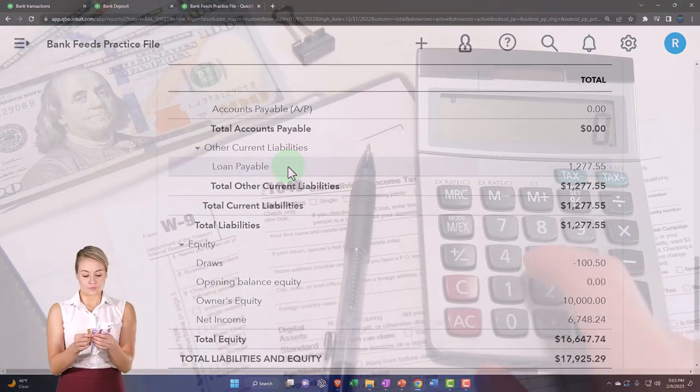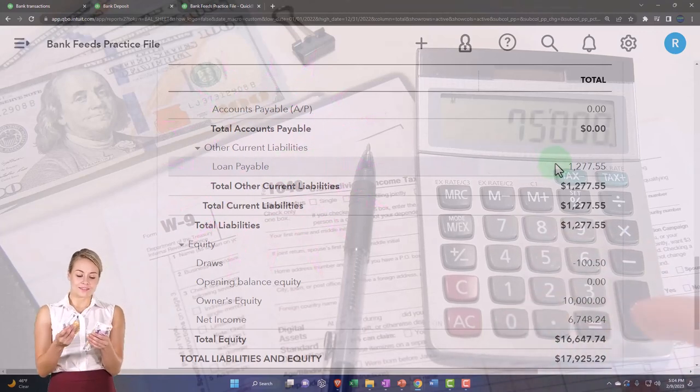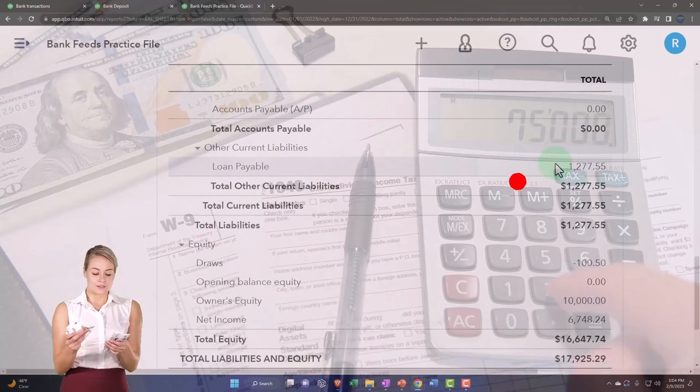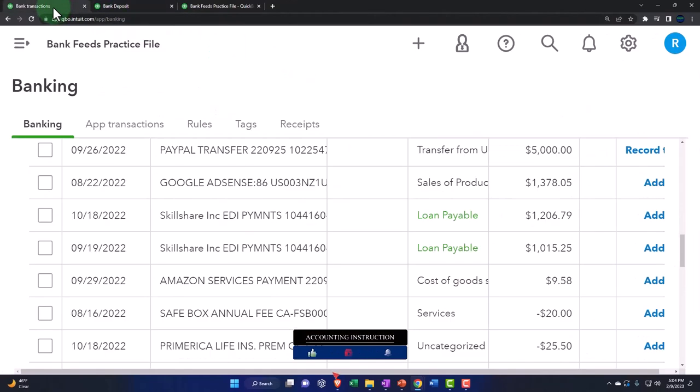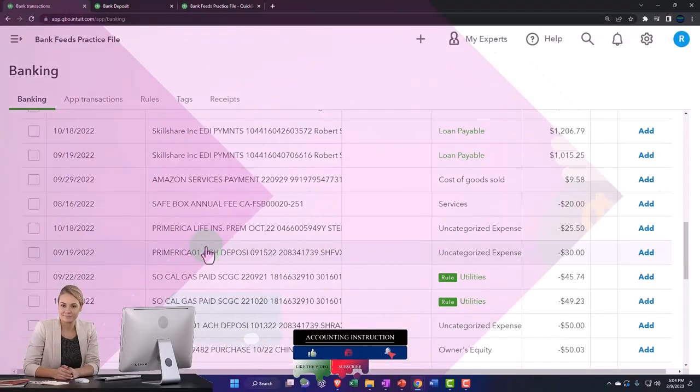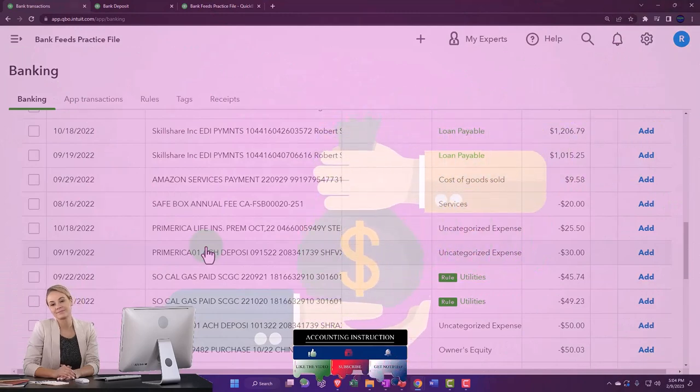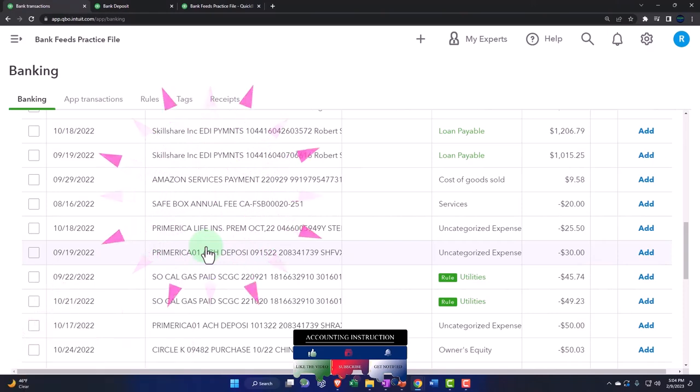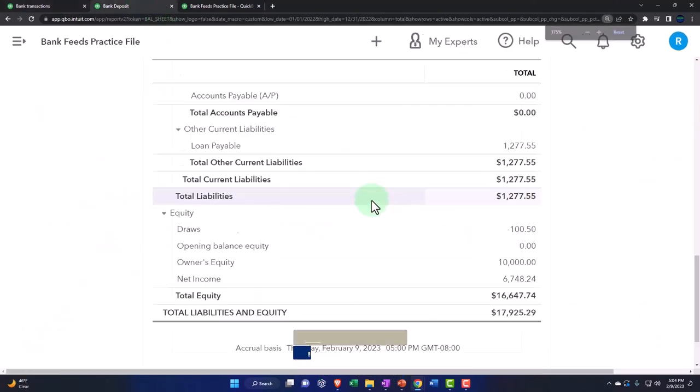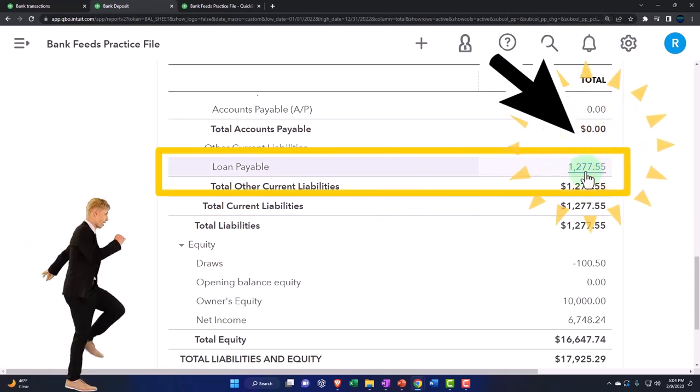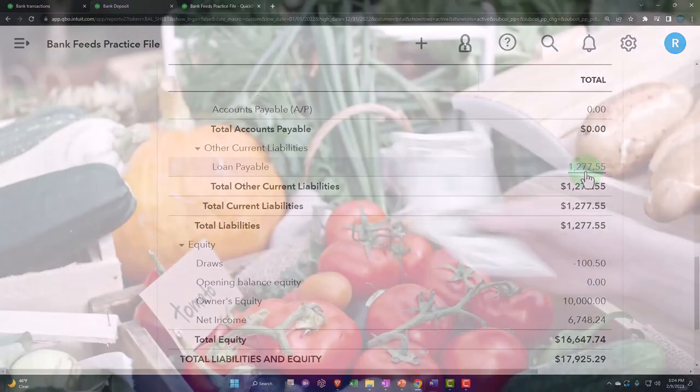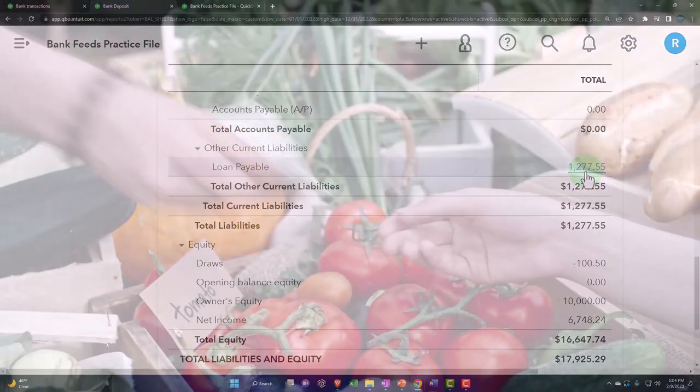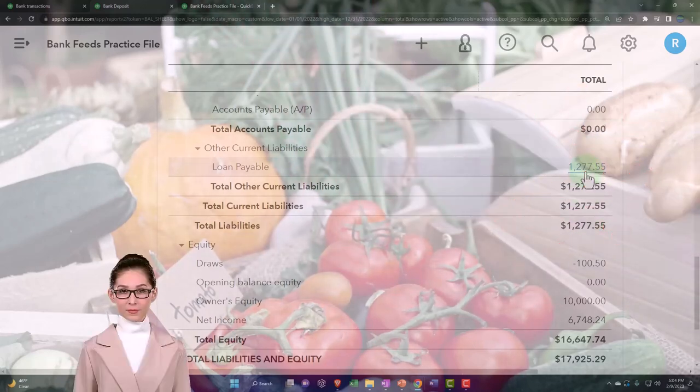When you make the payments to the loan, there's going to be a principal portion and an interest portion. What you would like to do, what we've been doing over here on the bank feeds, is trying to make the payments on the loan in such a way that they will be automatic. But because there's a difference between the interest and principal payment, even though the decrease to cash is the same, it makes it difficult to automate the payments. That's another issue that we have with regards to the loan payments.